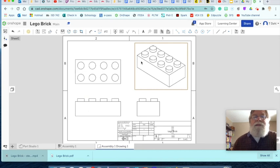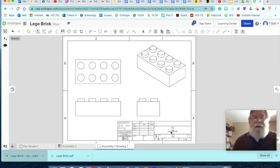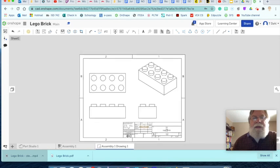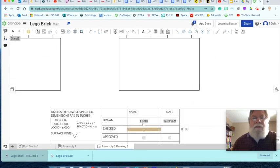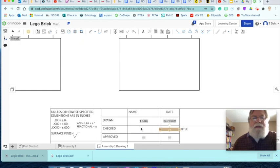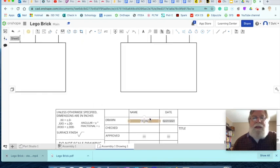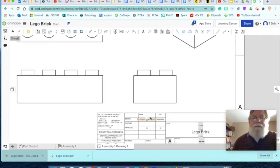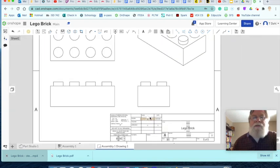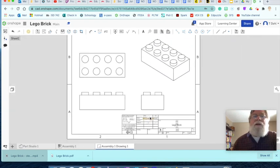You got the top view, the front view, the right side view, and then the isometric view. You'll notice that these all line up. So the bottom of the front view is the bottom of the right side. The front view, the left side and the right side of the front view are also the left side and the right side of the top view. They share that in common. And this is the isometric or three-dimensional look. And your name plate has got your name on here. And it was created on the date that it was created. And this is the drawing then that you turn into Schoology.